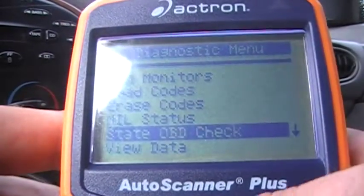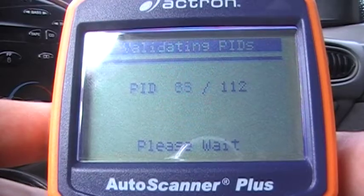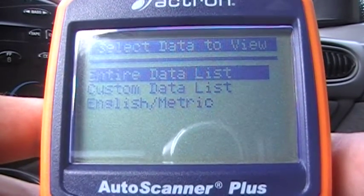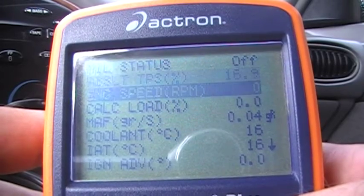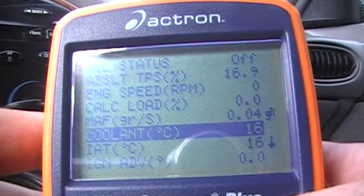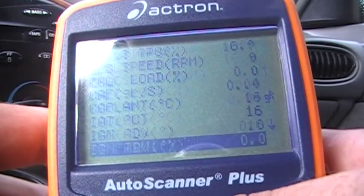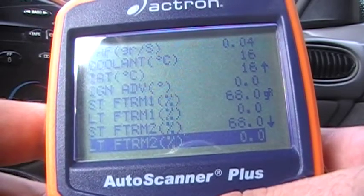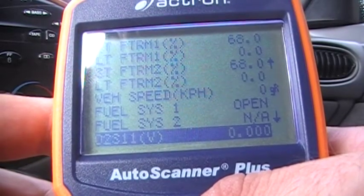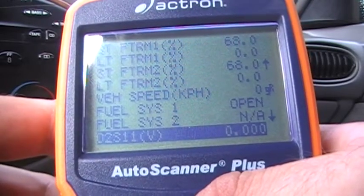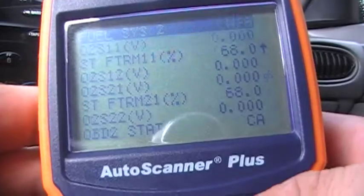Video data is going to ping all the sensors that are available in the car — just go to entire data list. It's going to show you everything: throttle position sensor, engine speed, calculated load, mass airflow sensor, coolant temperature. As I said, I'm using metric because it's more accurate. Intake air temperature, ignition advance, short fuel trim, long fuel trim one and two, both oxygen sensors, vehicle speed, fuel system open. You also got the O2 sensors before and after catalyst.